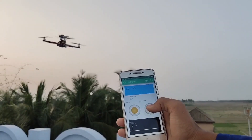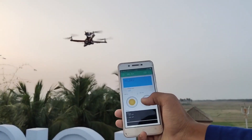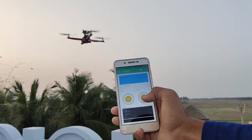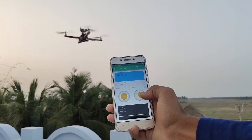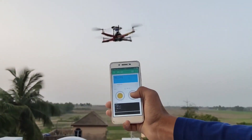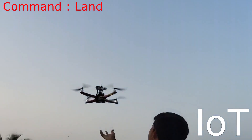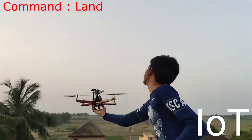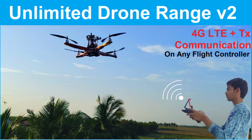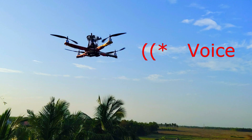After trying all the communication systems and controlling methods, I was wondering if I could control it without touching or moving any kind of joystick. After a while I got the solution — since I used IoT in my unlimited drone range version 2, I can obviously control it using my voice.